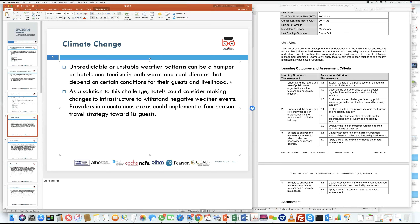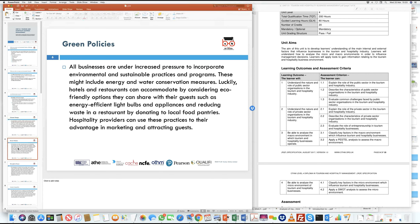Last year many people did not travel abroad on vacation because they found UK summers more pleasant and enjoyable. This led to a fall in tourism revenues for countries like Spain, Italy, Portugal, and southern France, where many British tourists normally travel. Unpredictable and unstable weather patterns can hamper hotel businesses and larger commercial activities within a particular area.